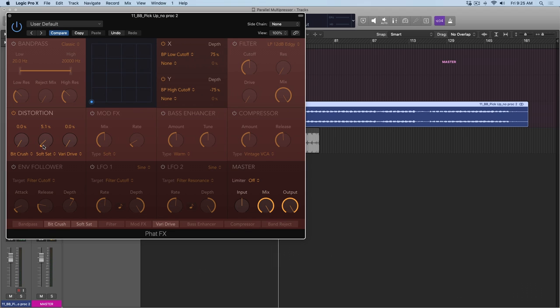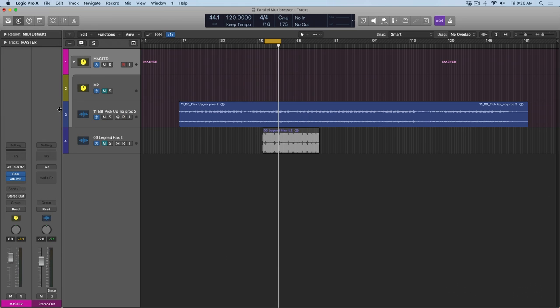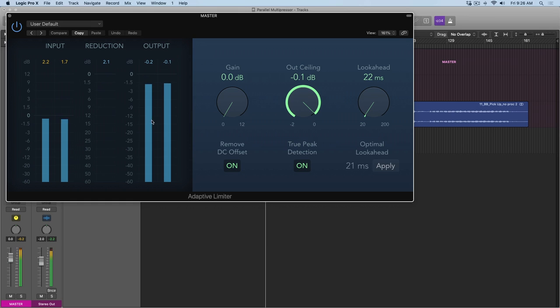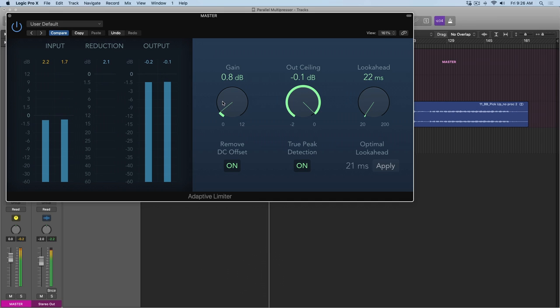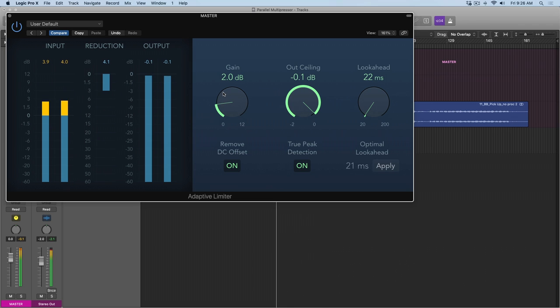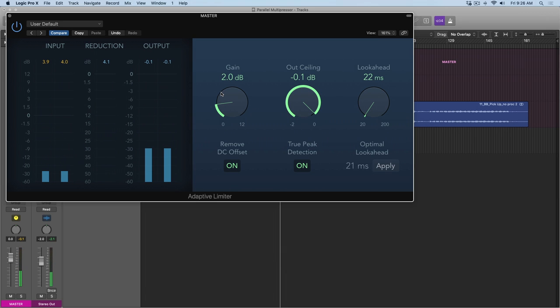I have my track in a track stack here and the final processor in the mix is the adaptive limiter. Maybe we can bump up the gain. Of course, by hitting the adaptive limiter harder, we're causing our track to sound more and more squashed, which again is not the goal. To add volume, not squash it.